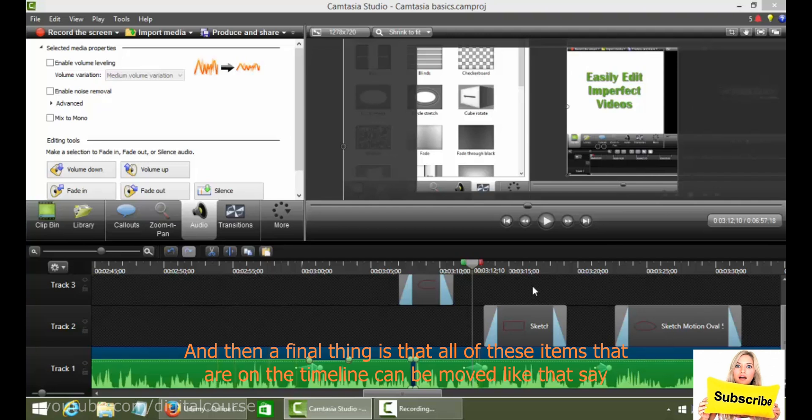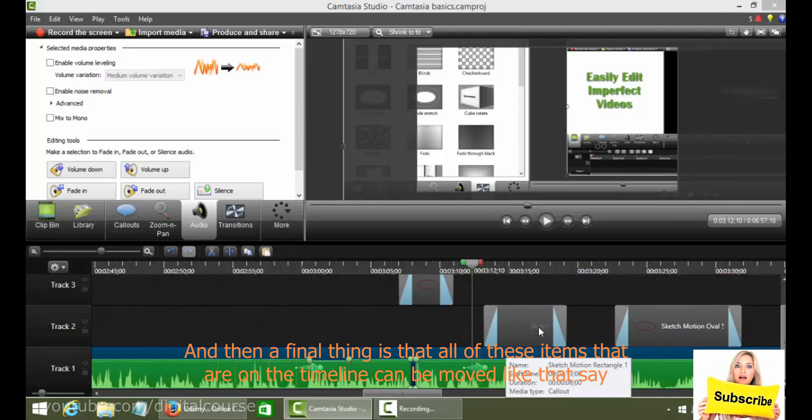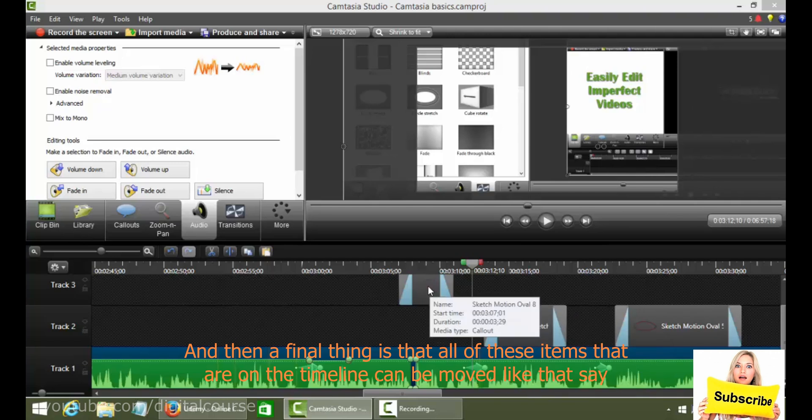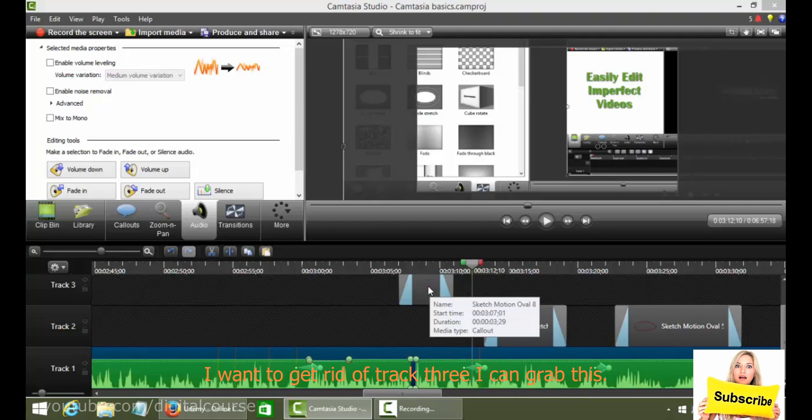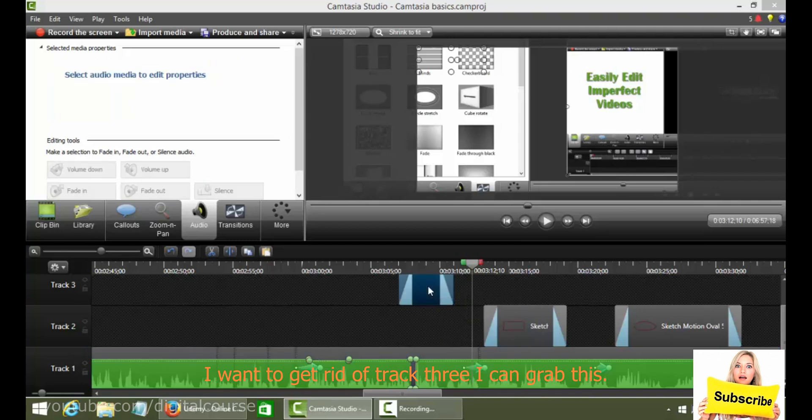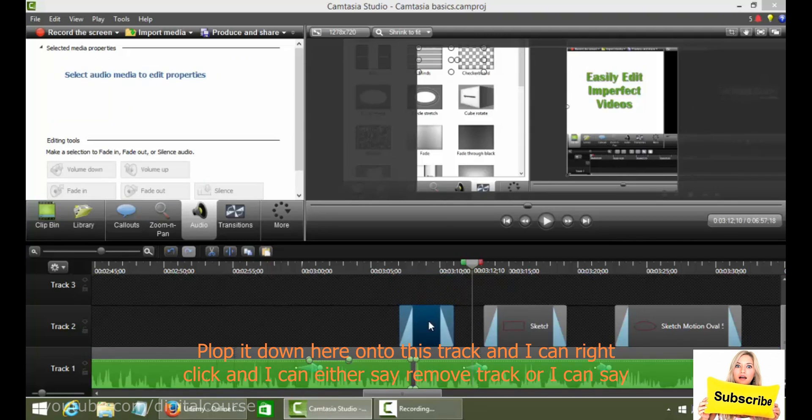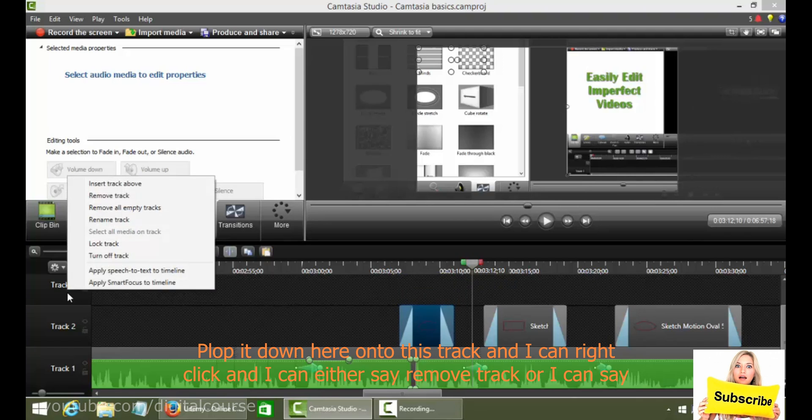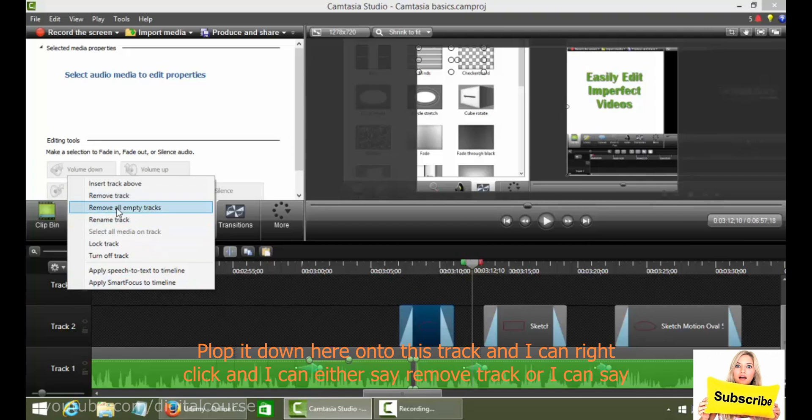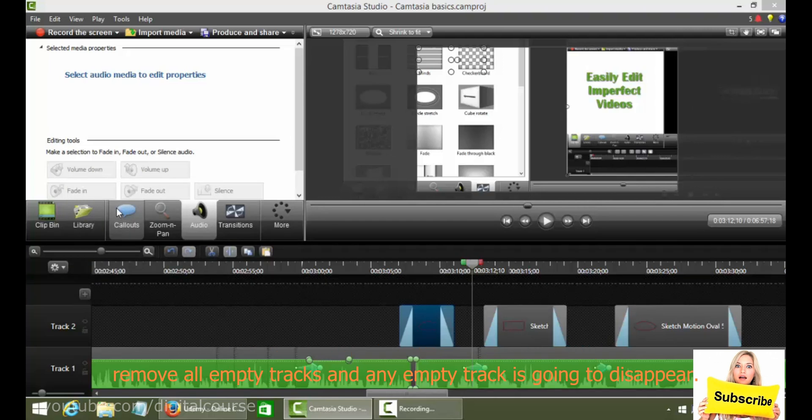And then a final thing is that all of these items that are on the timeline can be moved. Let's say I want to get rid of track three. I can grab this, plop it down here onto this track, and I can right click and I can either say remove track, or I can say remove all empty tracks, and any empty track is going to disappear.